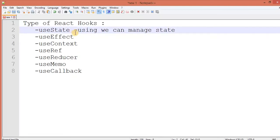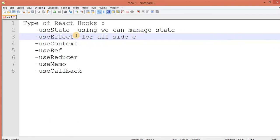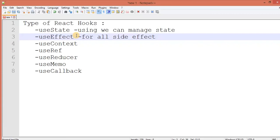And useEffect. useEffect is responsible for all side effects. That means, getting the data from API. And as I mentioned before, lifecycle methods - componentDidMount, componentWillMount, componentDidUpdate - we can achieve all these by using this hook only.